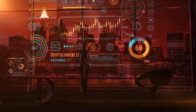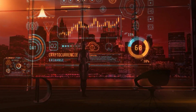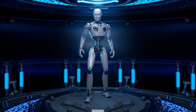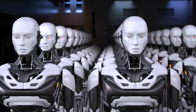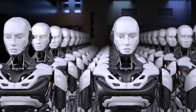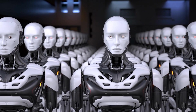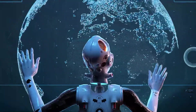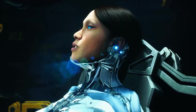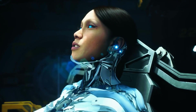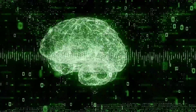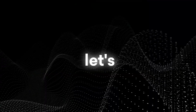The evolution of AI is much more complicated than you might think. AI, as we know it, is nothing in front of what's about to come in the near future. In this video, we will dive into the seven stages of AI evolution and try to understand each stage as much as possible. So let's begin.